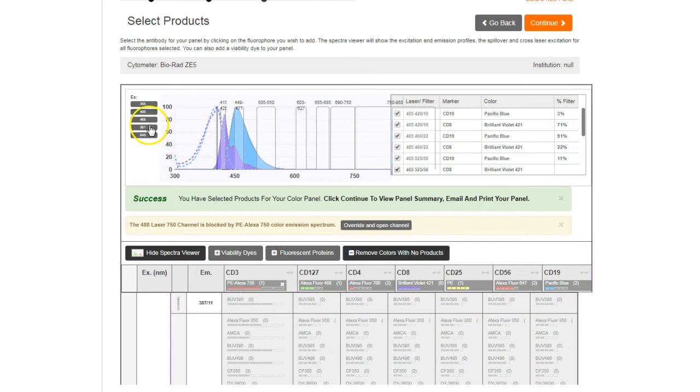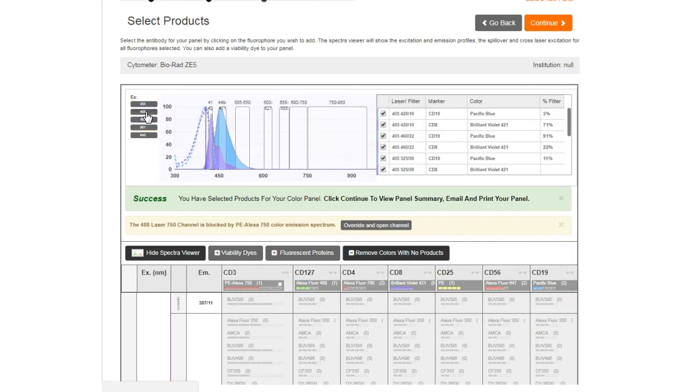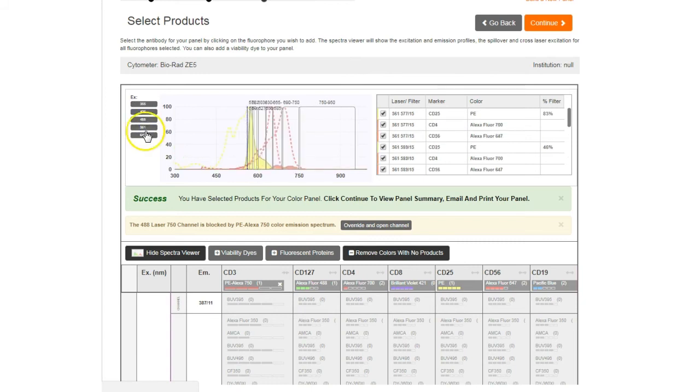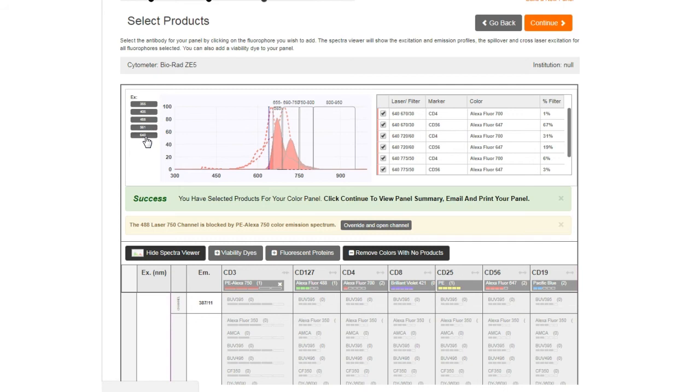The spectra viewer shows you the excitation and emission wavelengths, spillover, and any cross-laser excitation. This will give you an idea of any compensation that you might be required to perform.